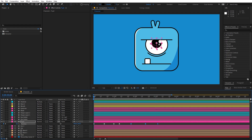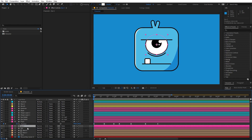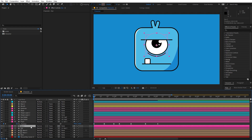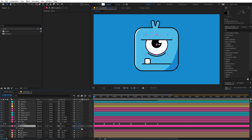Now we are done with the eye animation and it's time to move the whole eye. Before we do that, I have to parent the pupil to the main eye. Then select the outline and parent it to the eye as well. Now we can select this, press P, and we are going to animate it.